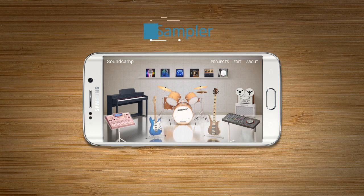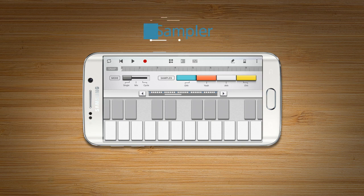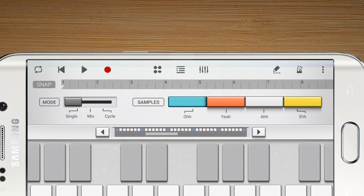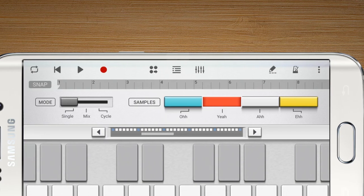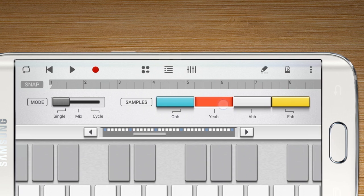The Sampler allows recorded sound to be imported and used as an instrument. Users can select samples using the four sample slots on the right side.